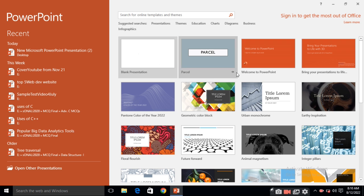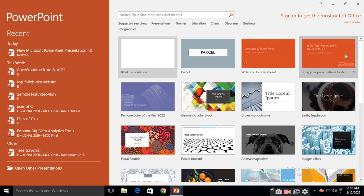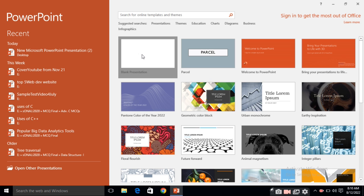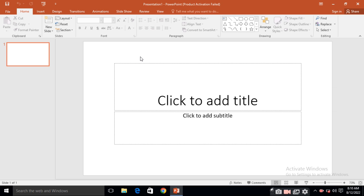And here are some templates. We'll discuss about the templates in next video. For now we'll go with this blank presentation. Just click on the blank presentation. So here you will get one blank presentation with one blank slide.